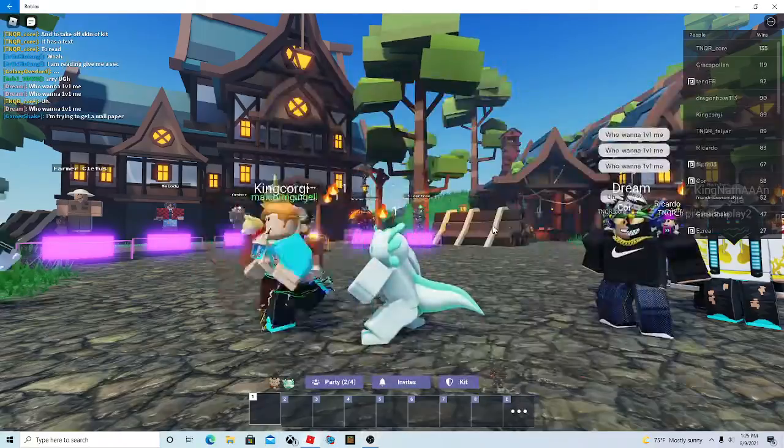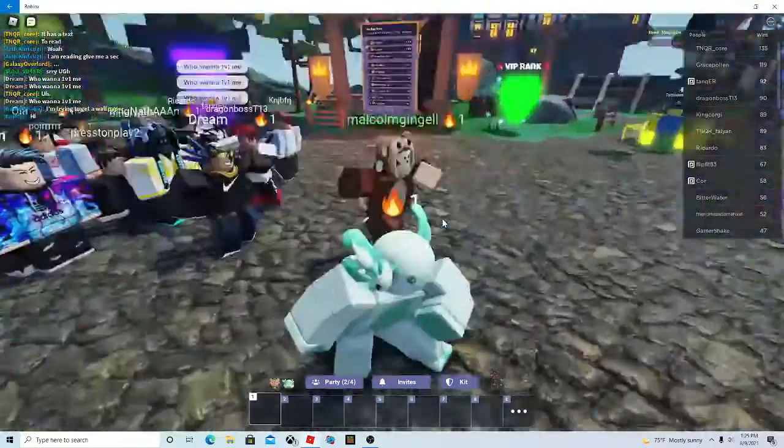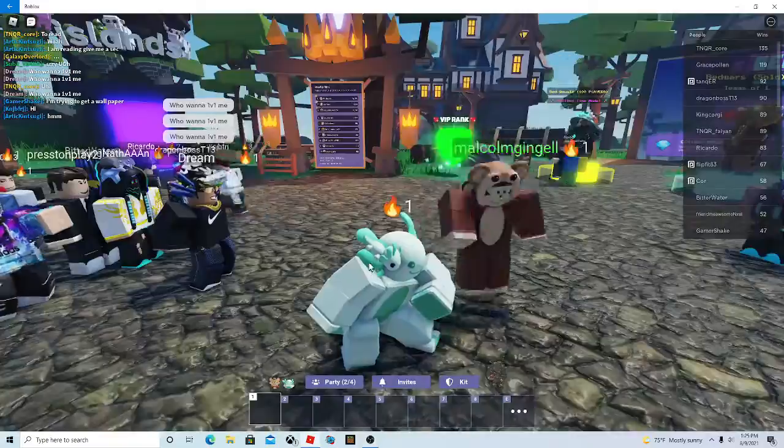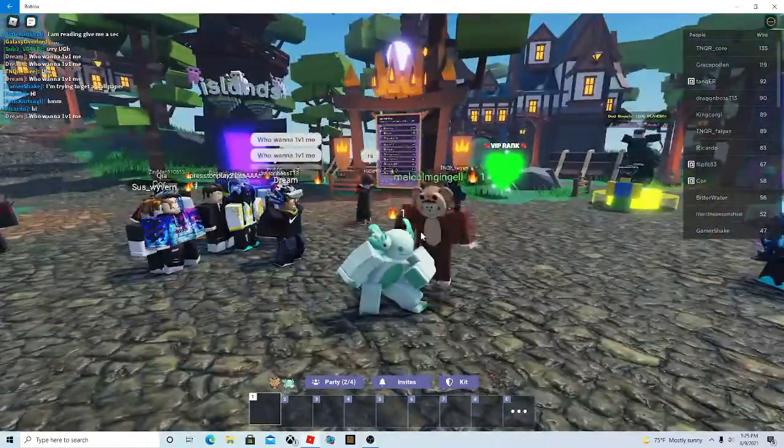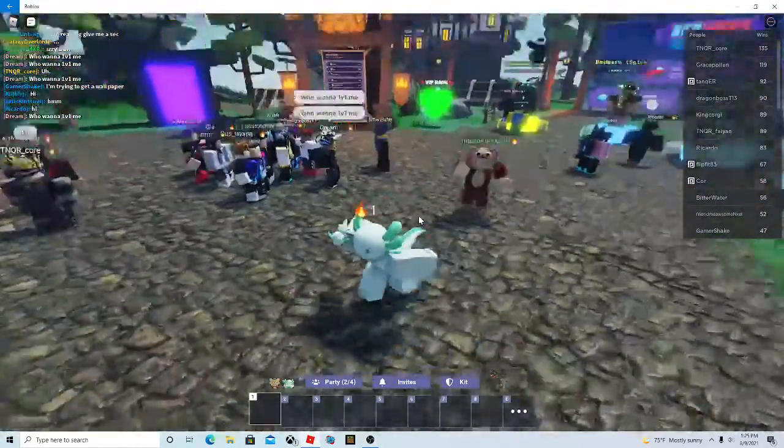Hey guys, welcome back to another video. Look at this monkey. You might be thinking this is not Eric Gaming. No, this is my friend.